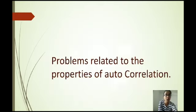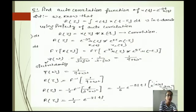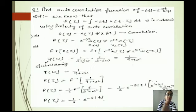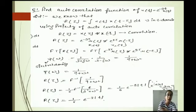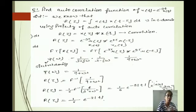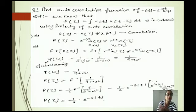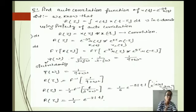Now we solve a problem related to autocorrelation. Find the autocorrelation function of x(t) equal to e^(minus 3t) u(t). We know the autocorrelation equation is R(tau) equal to the integral of x(t) · x(t minus tau) dt. Using the convolution property, R(tau) equals x(tau) convolved with x(minus tau). We substitute the values, converting t into tau, then take the Fourier transform on both sides.